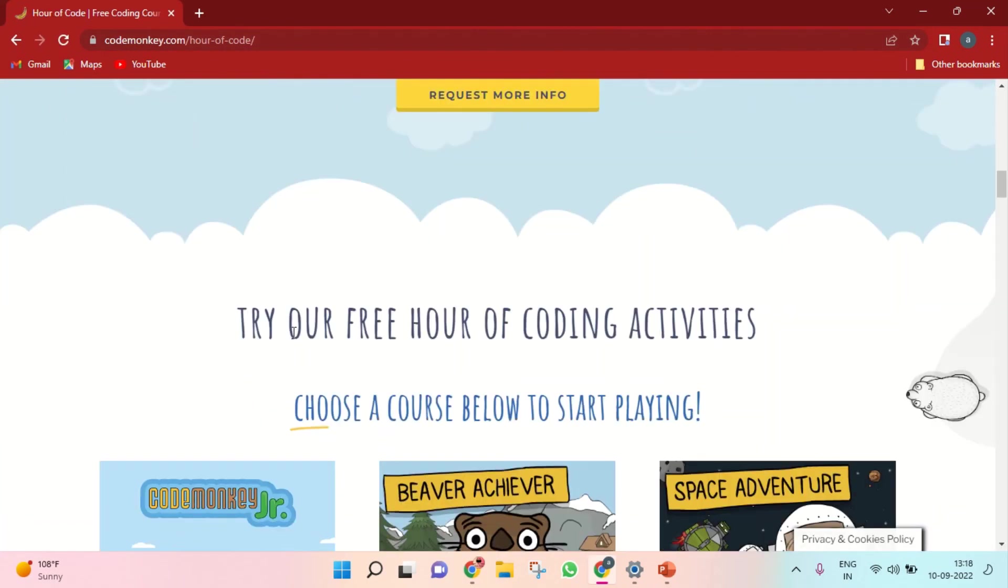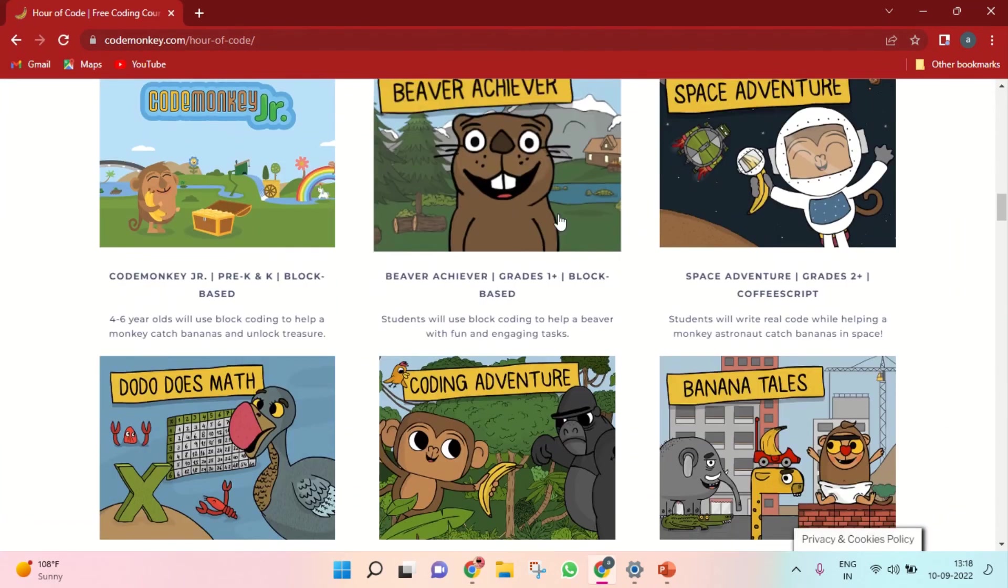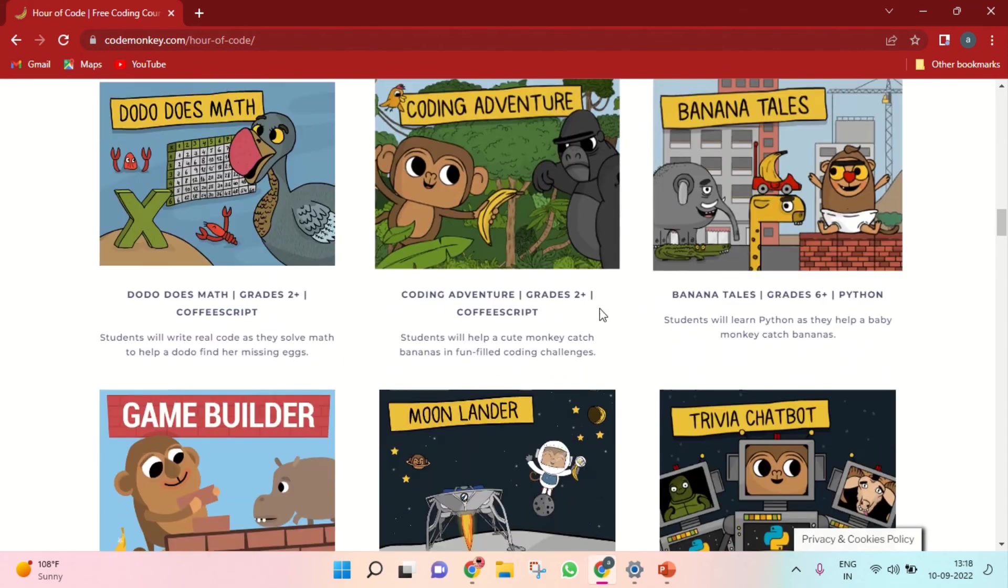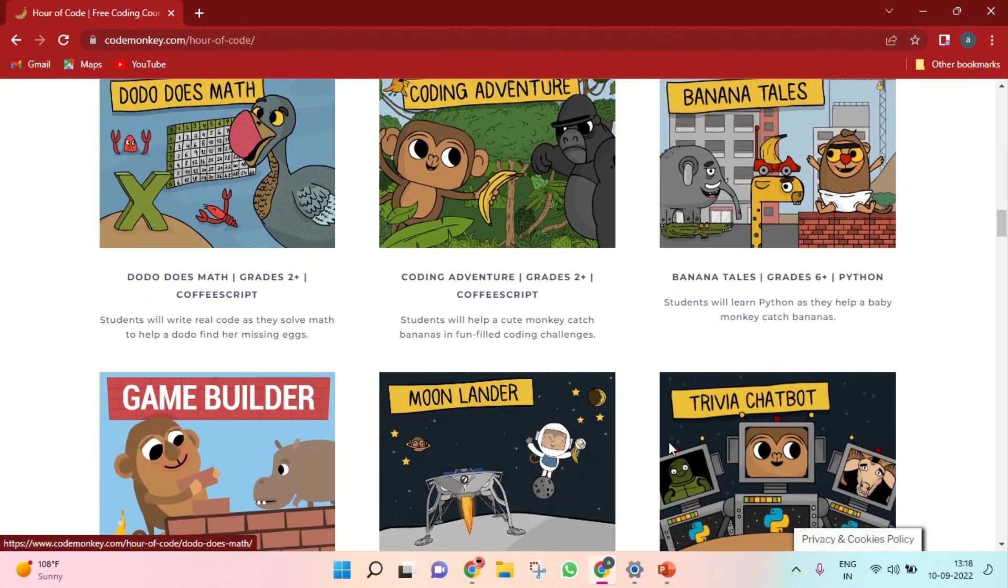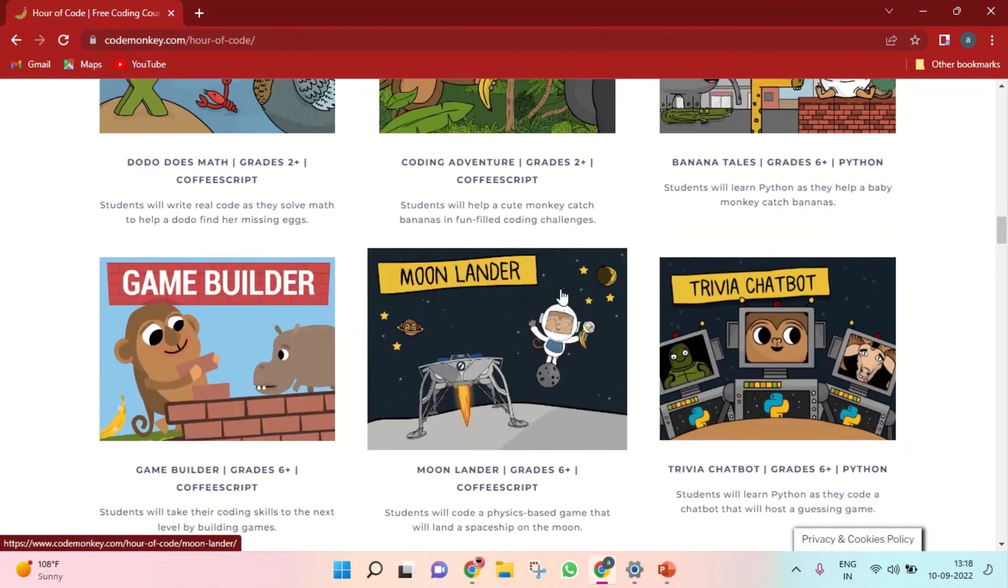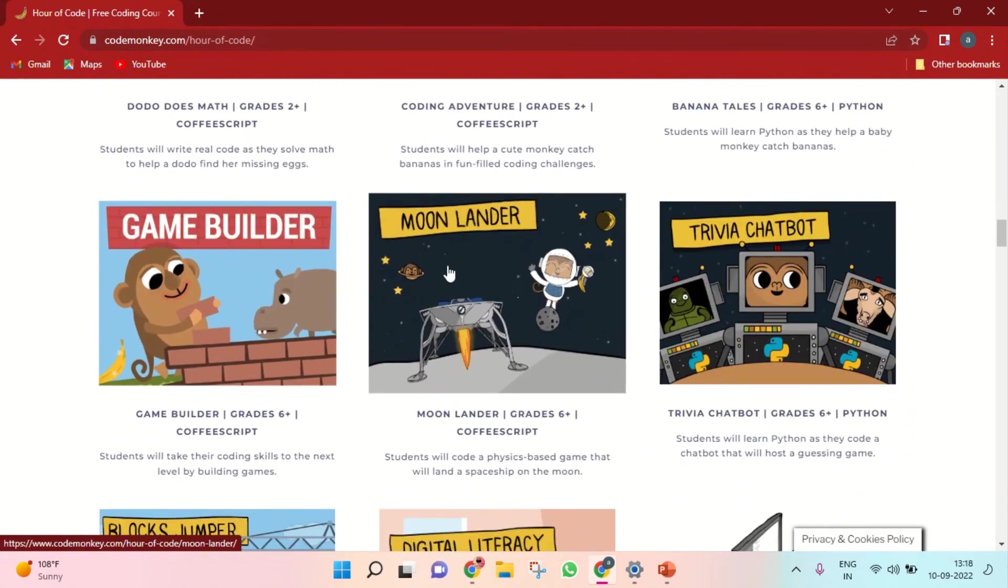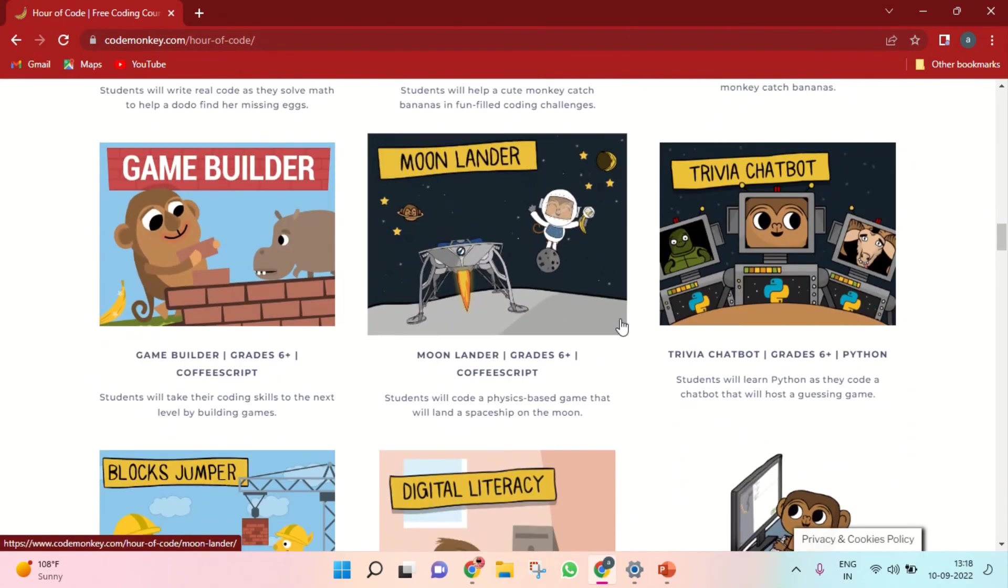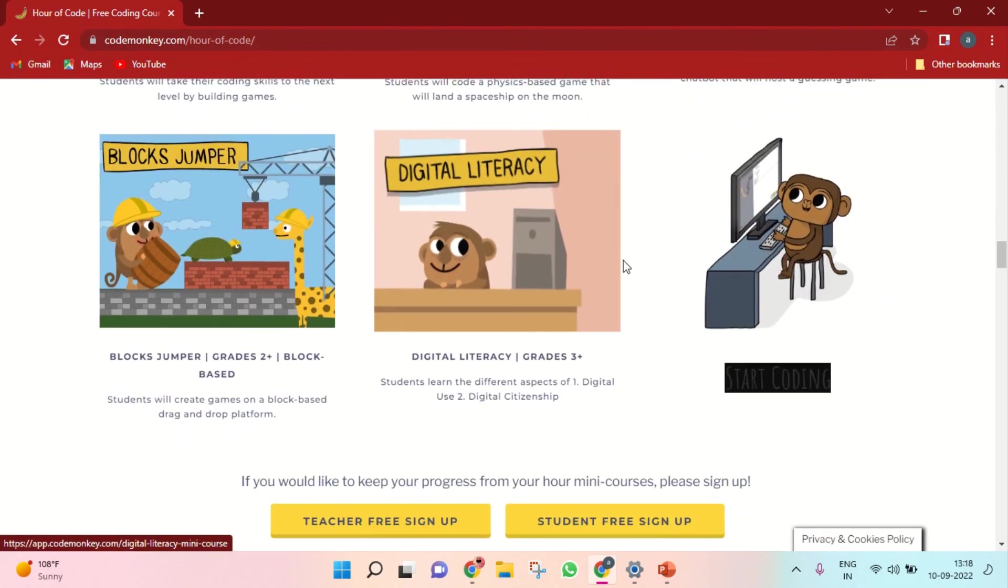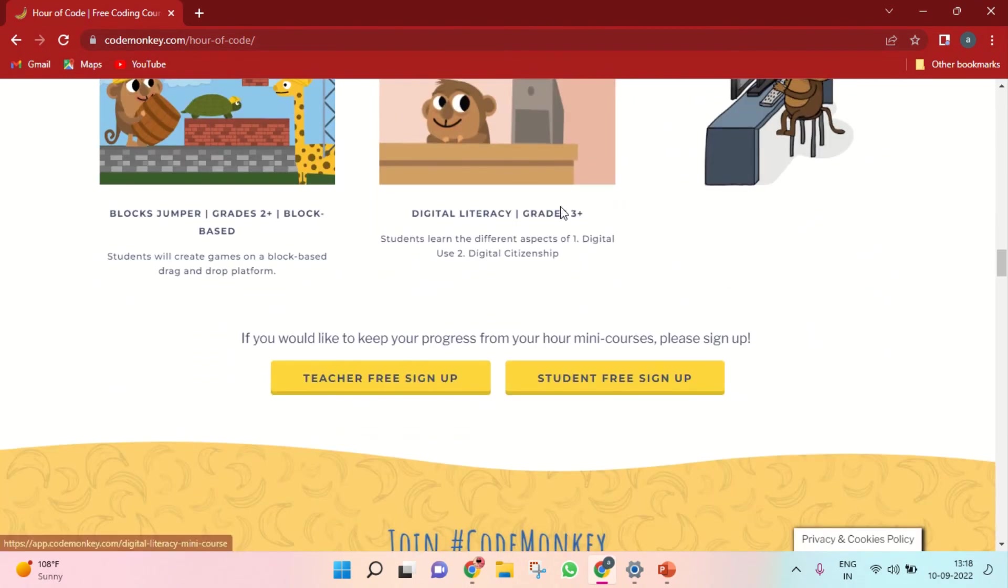You need to choose anything here. Game Builder - there are many games here.